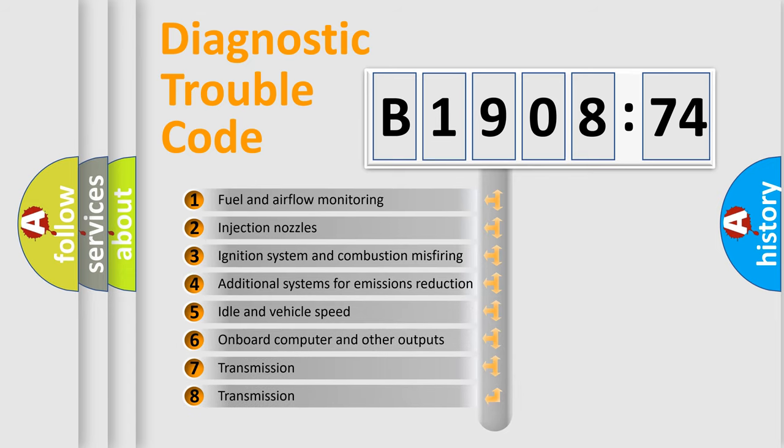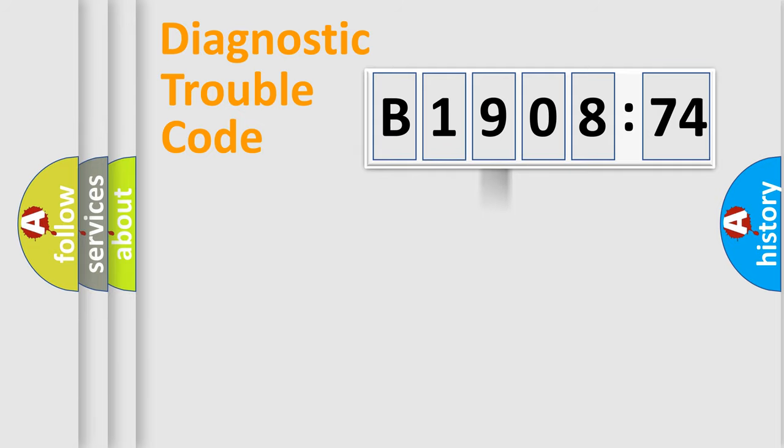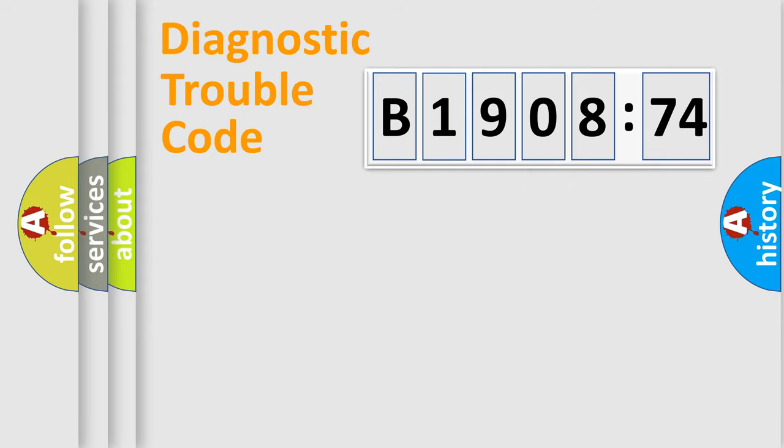The third character specifies a subset of errors. The distribution shown is valid only for the standardized DTC code. Only the last two characters define the specific fault of the group.